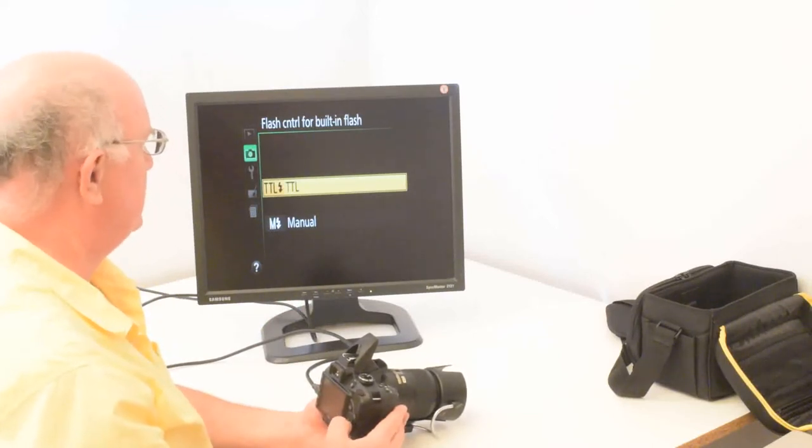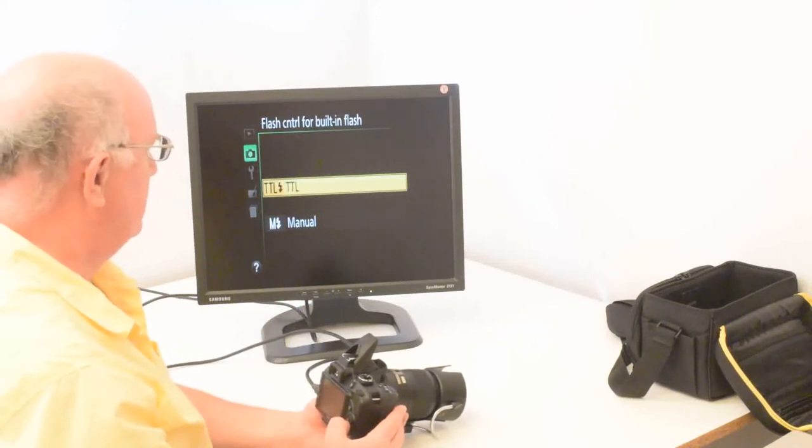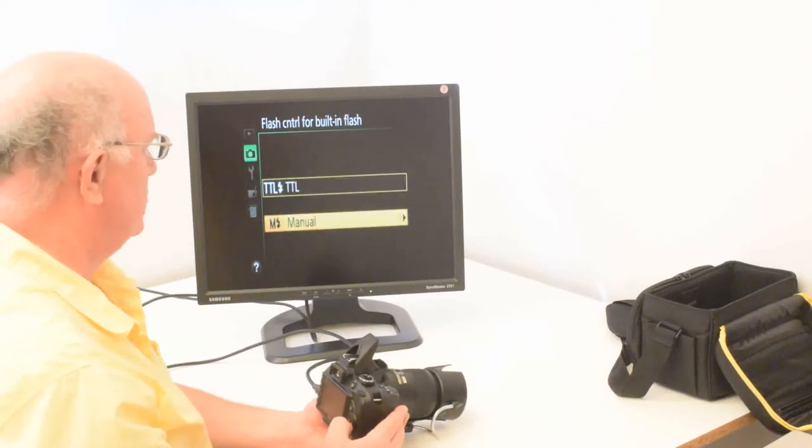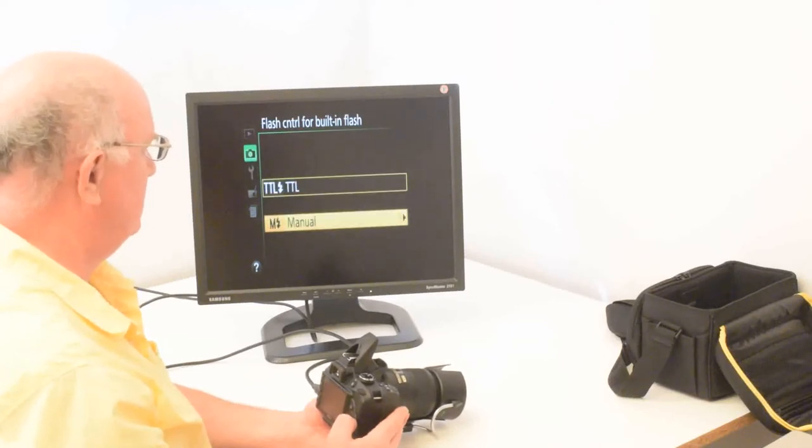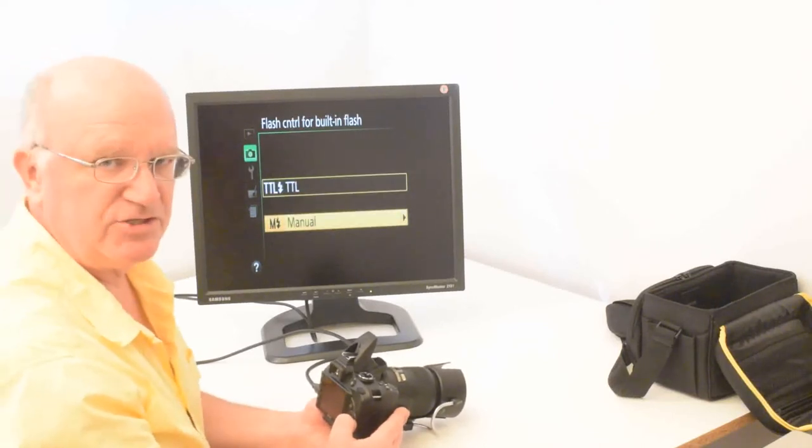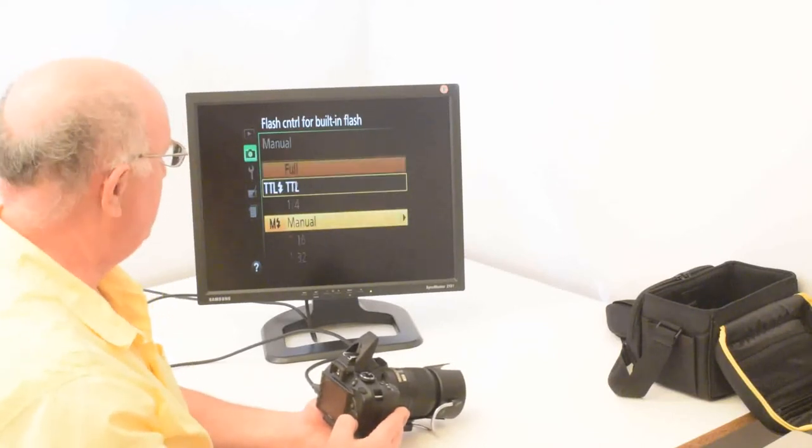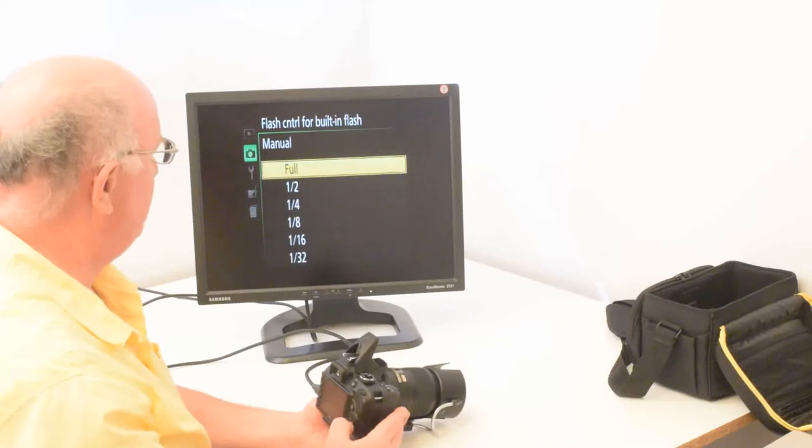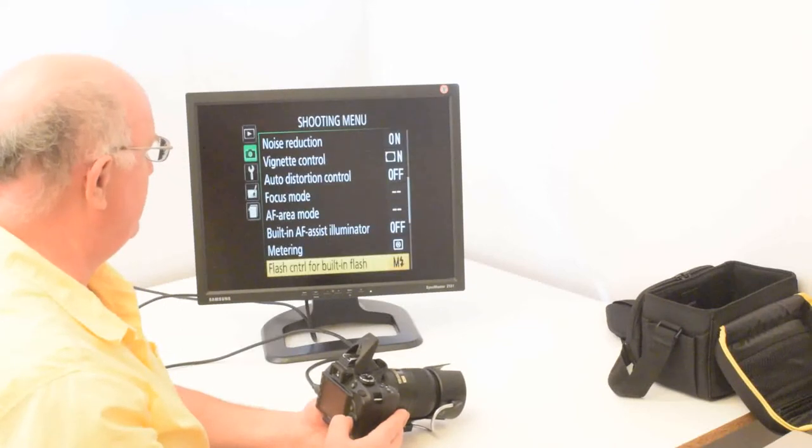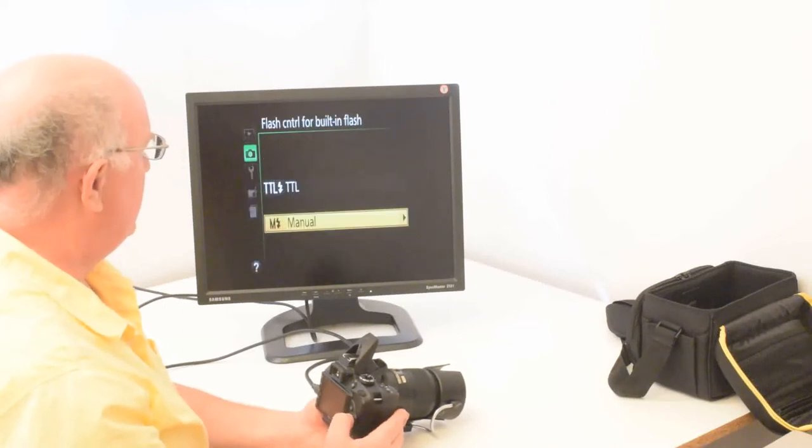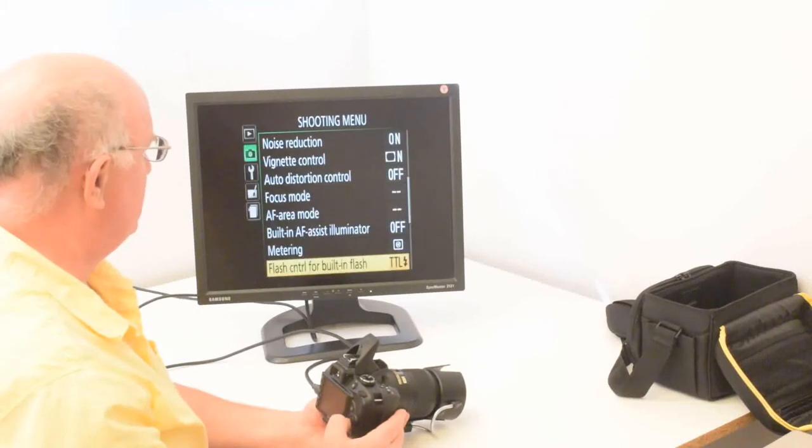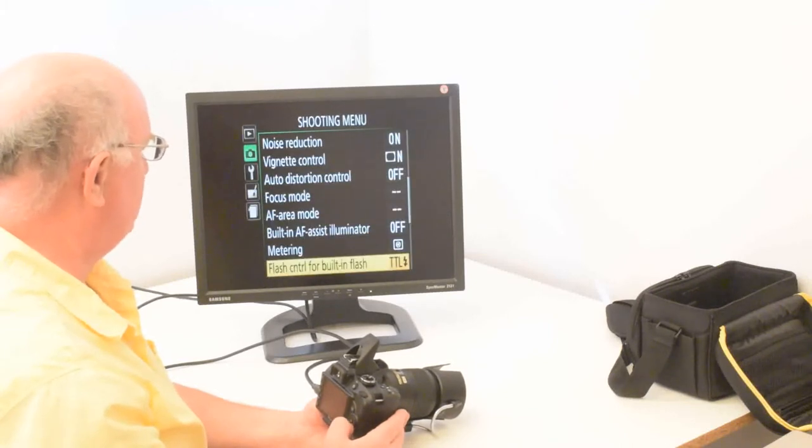But if you want to do manual exposure, you can choose the manual flash mode. And then when you do so, you have a choice of full, one half, one fourth and so on. But I'm going to go back to through the lens, which is auto exposure.